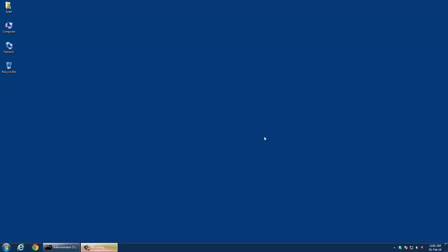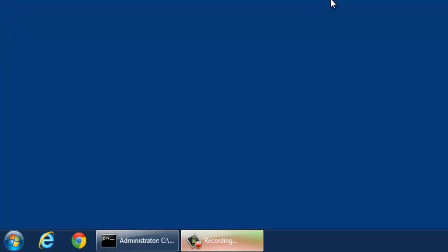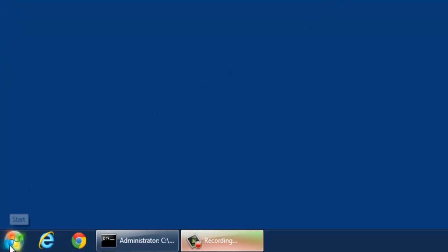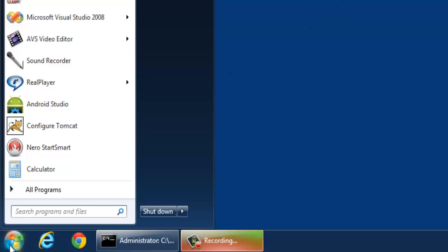I am going to open a command prompt by clicking Windows Start button on the bottom left corner of the screen, and then type cmd in the search box.